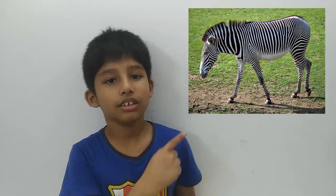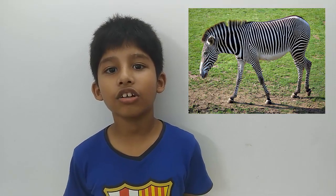This is zebra. Z for zebra. Zebra is a wild animal. Zebra is known for their iconic black and white stripes.